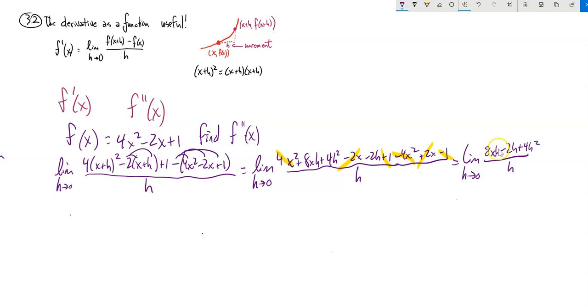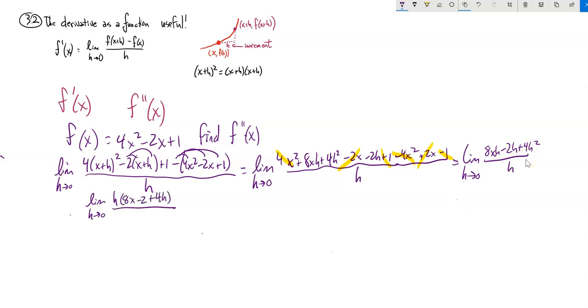4x squared minus 4x squared is zero. Negative 2x plus 2x is zero. Plus 1 minus 1 is zero. The function terms are gone, leaving me 8xh minus 2h plus 4h squared over h. Just like before, I can factor out an h in the numerator: 8x minus 2 plus 4h.